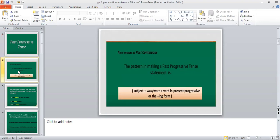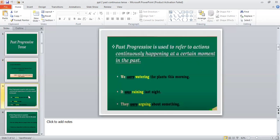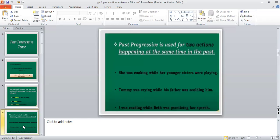The pattern for making a past progressive tense statement is: first the subject, then we have 'was' or 'were', and then we have the -ing form of the verb. As you can see in all these examples, we have used 'was' or 'were' according to the subject, and then we have the -ing form of the verb.